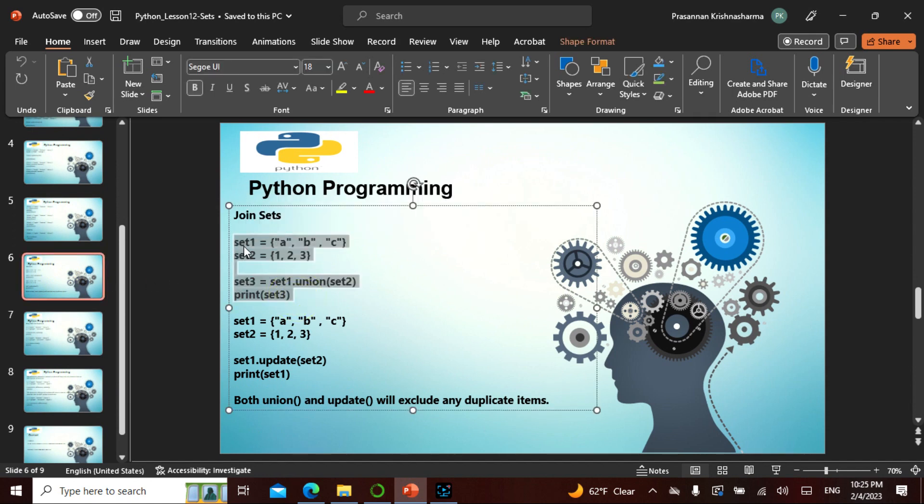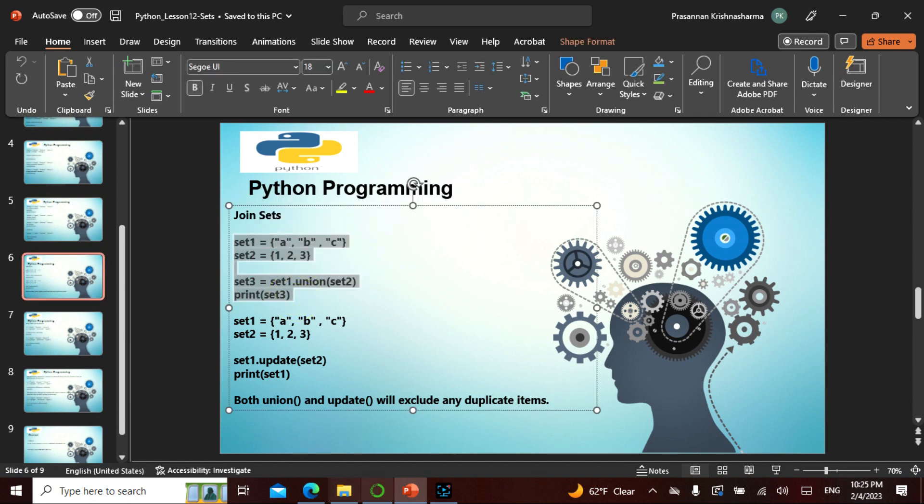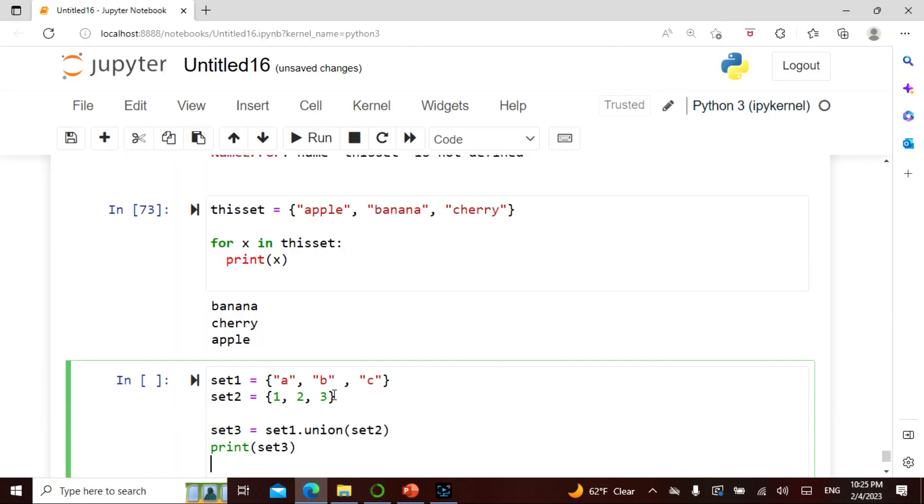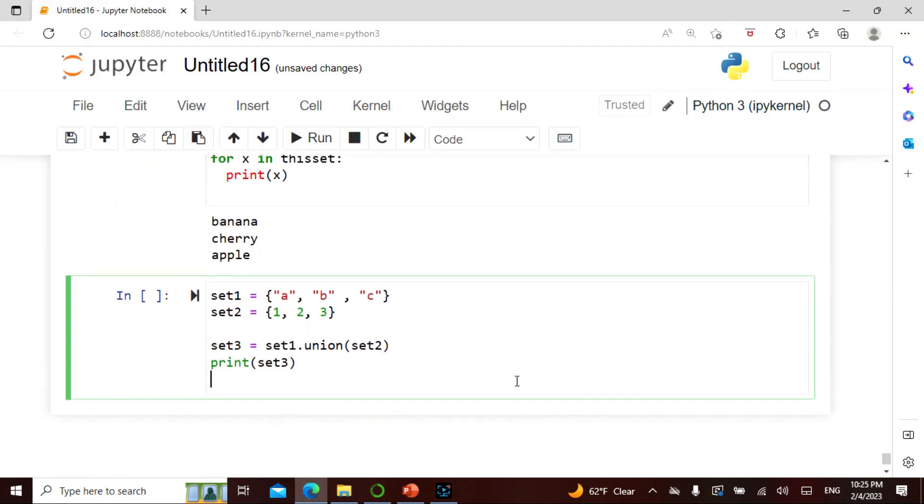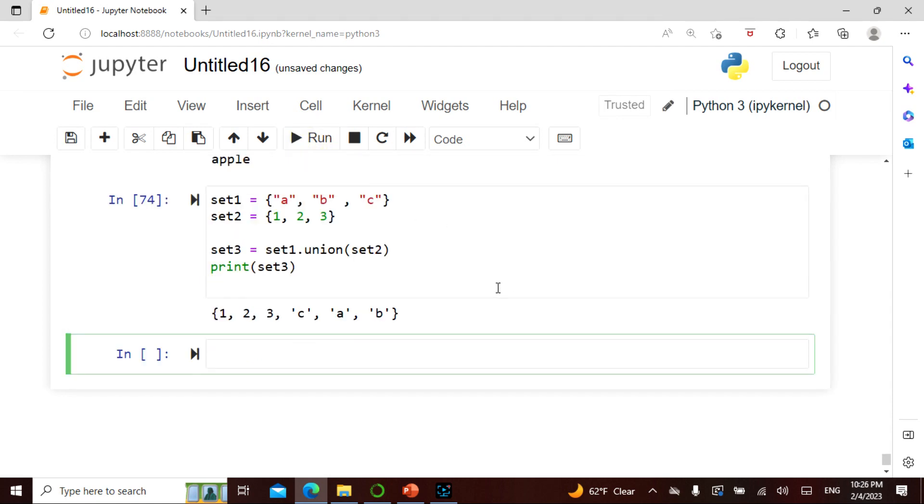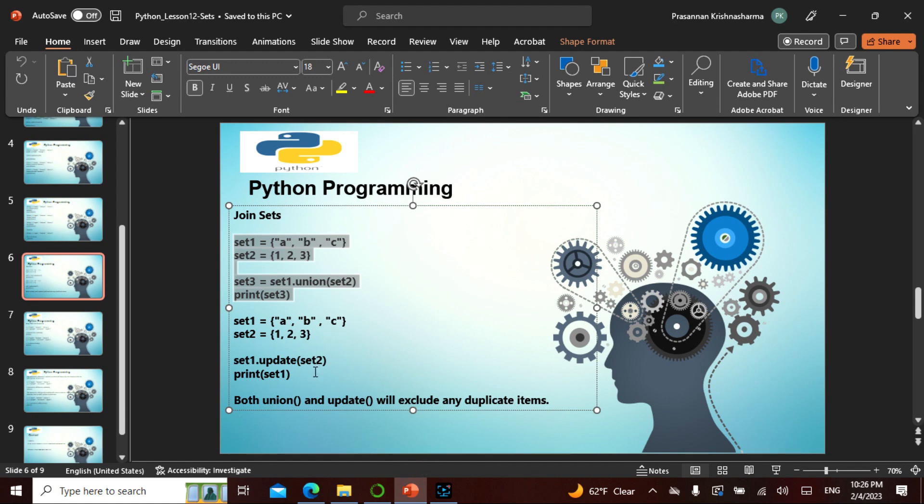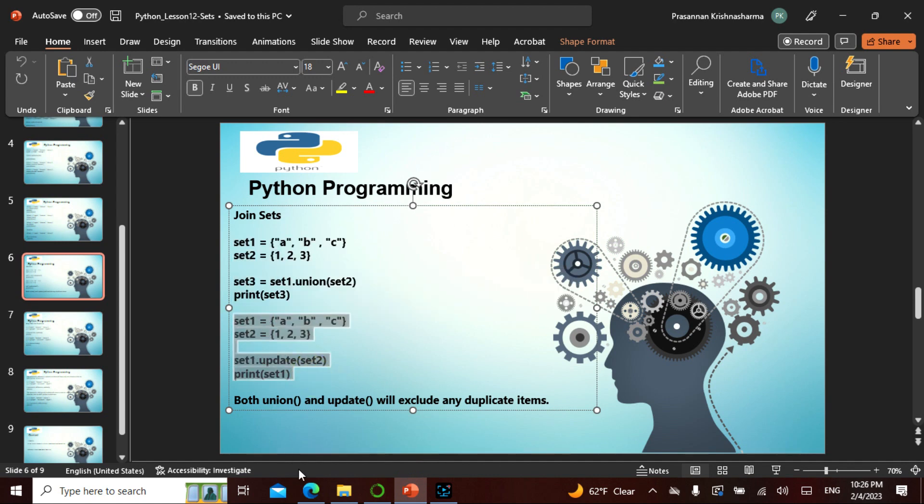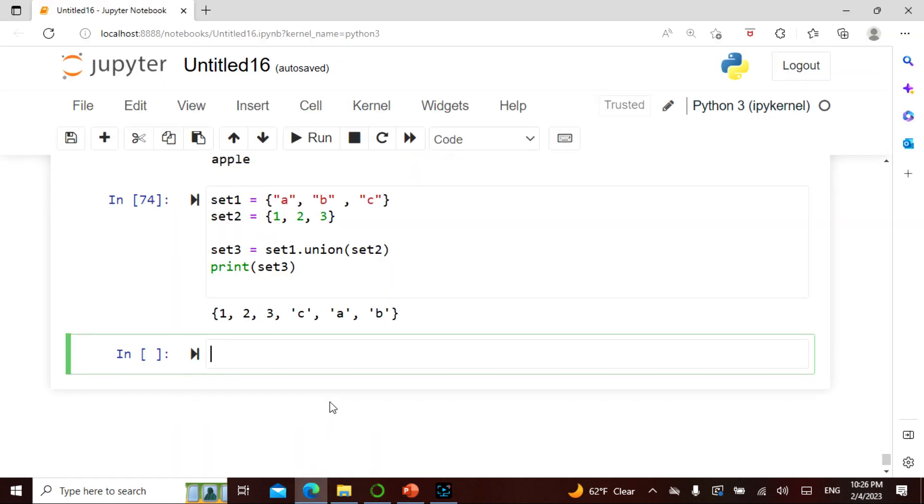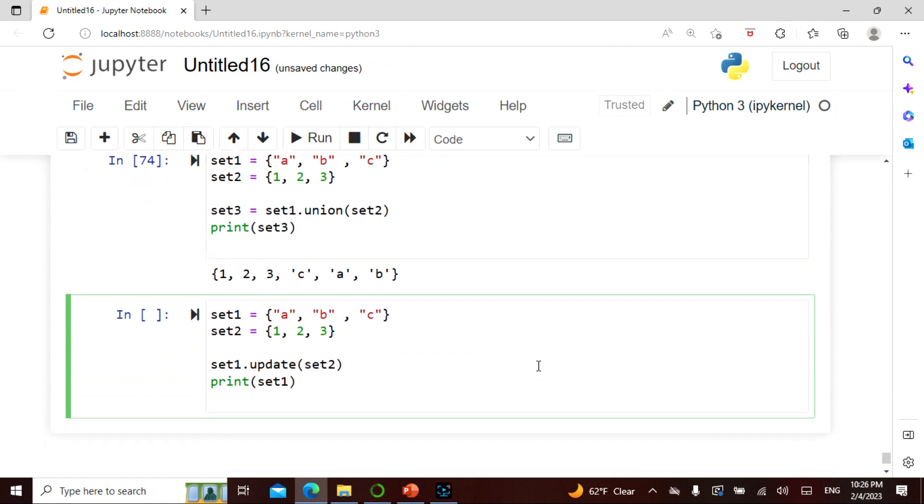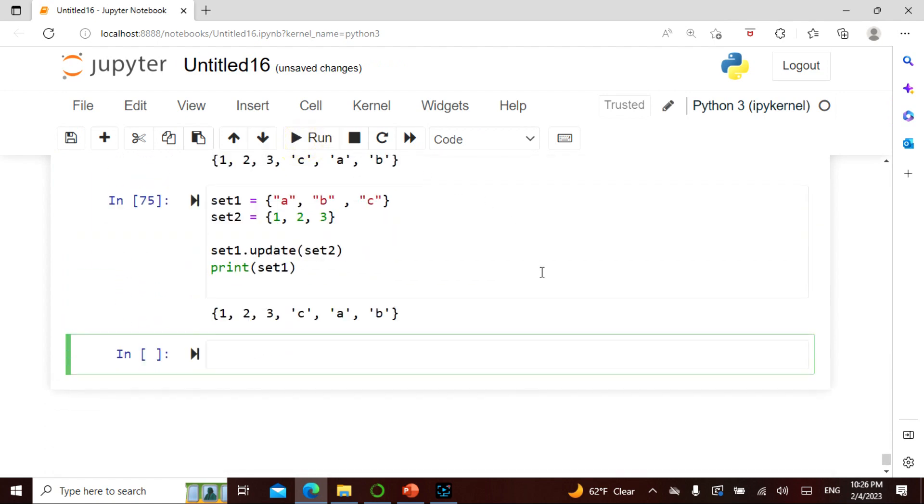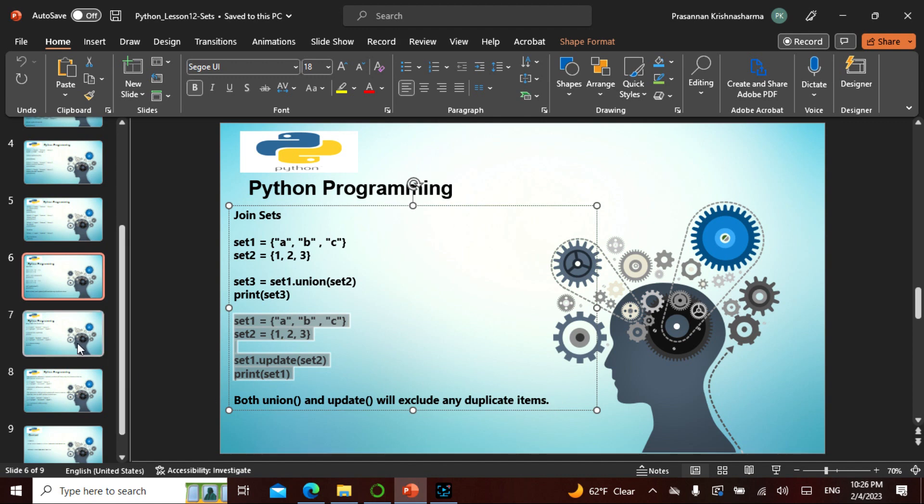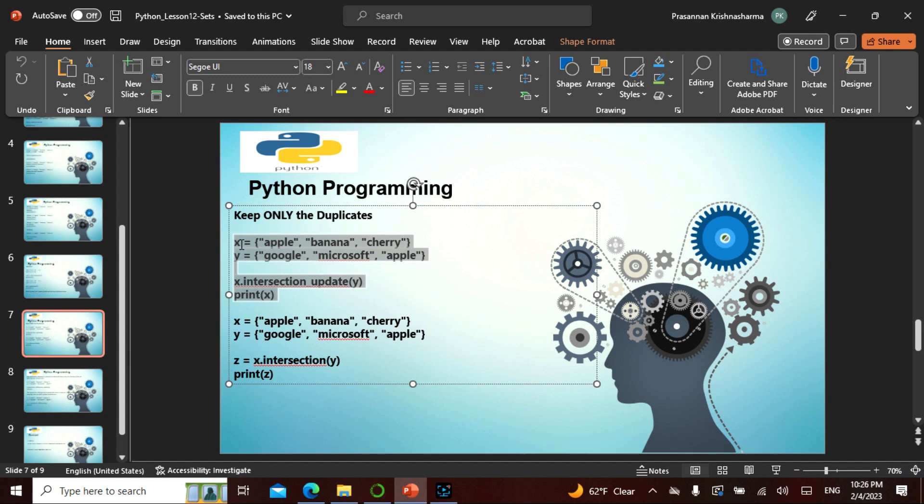Instead of adding, we can also union. One condition of the union is it should be of the same type. Instead of adding, we do a union here, we update this. So basically it's like adding. Both union and update will exclude any duplicate items.